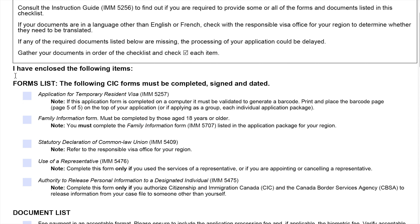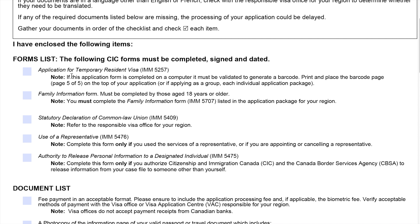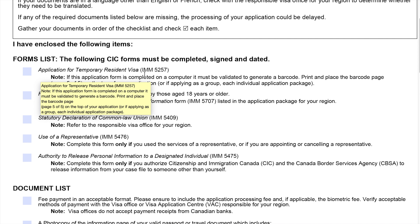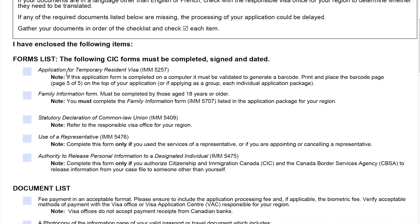Here are the forms list. The following CIC forms must be completed, signed, and dated. Number one is form IMM-5257, which is the application for a temporary resident visa.